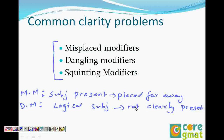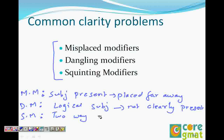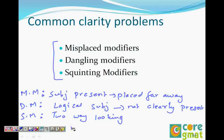A squinting modifier is also called a two-way looking modifier. In this case, there is a subject, but the modifier illogically modifies two words in the sentence.